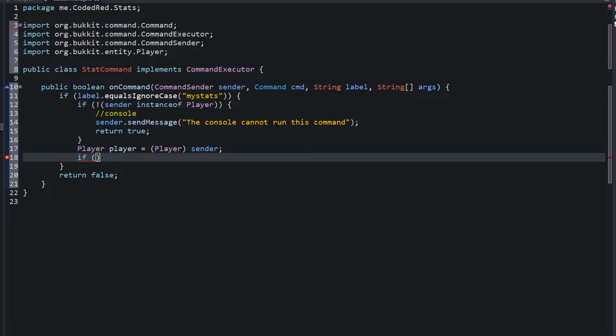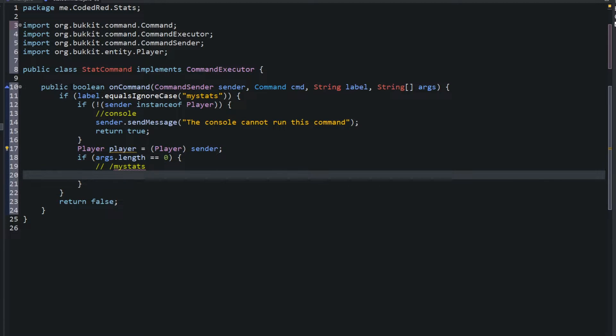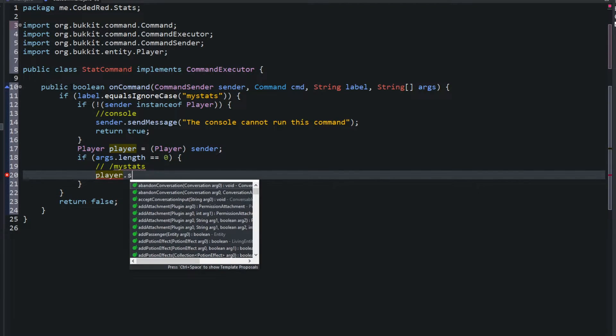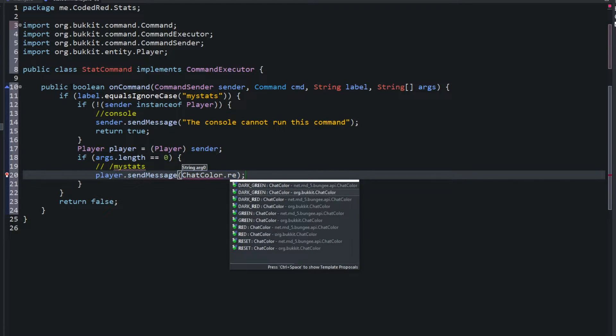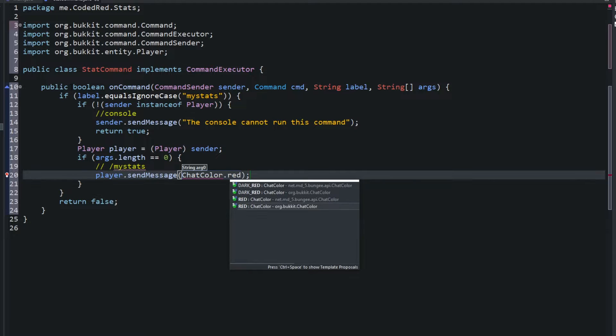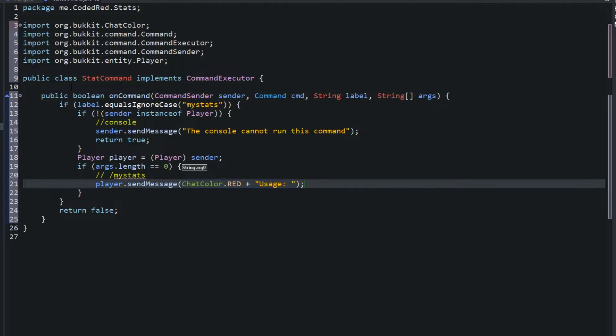And now we can go ahead and start creating the actual command. So we'll say if the args.length equals zero. So this would be a usage. So when this is whenever someone types in slash my stats without anything after it. So we'll send a usage to them. Player.sendMessage, we'll say ChatColor.red usage.